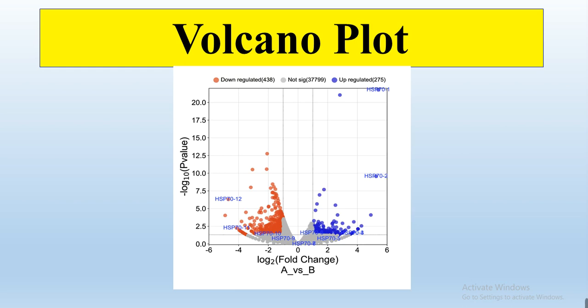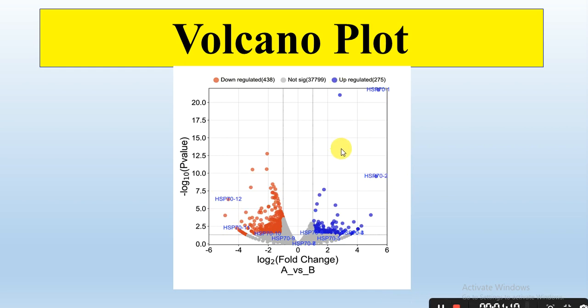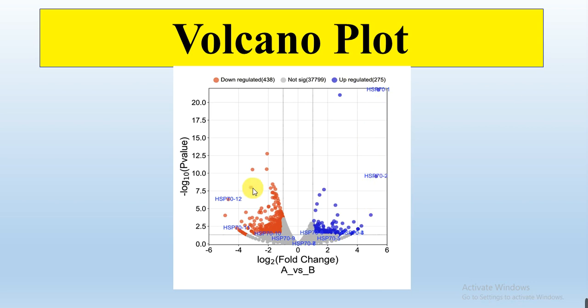In this volcano plot that I have prepared from my RNA-seq data, I have shown my gene from HSP family. These four genes - one, two, three, and four - these two are more up-regulated genes, that is HSP1 and HSP2.